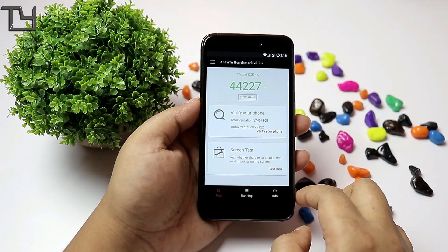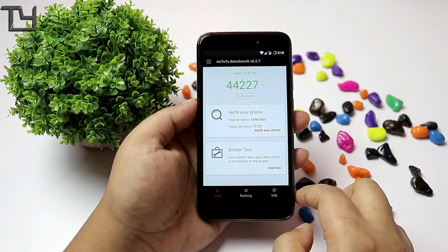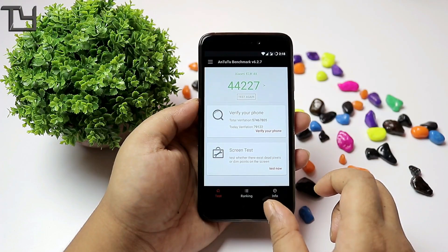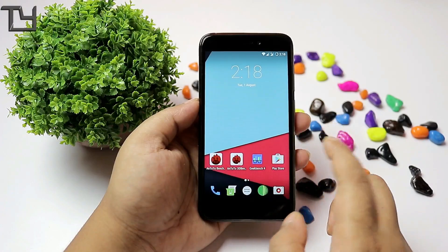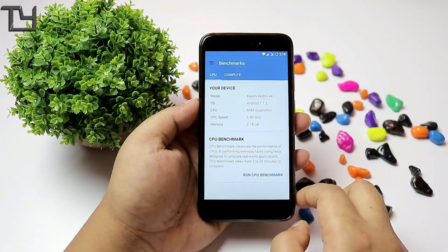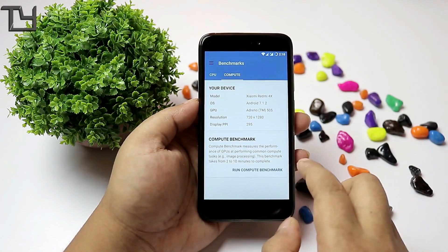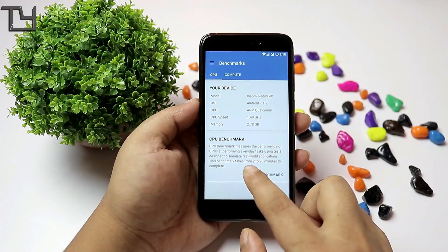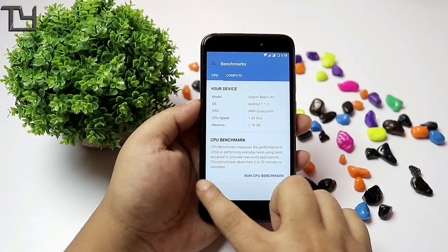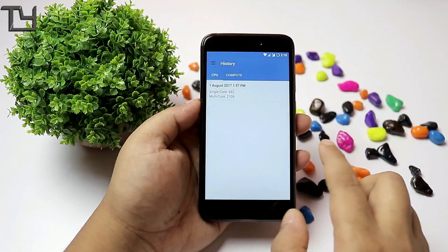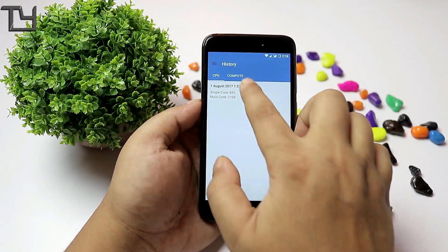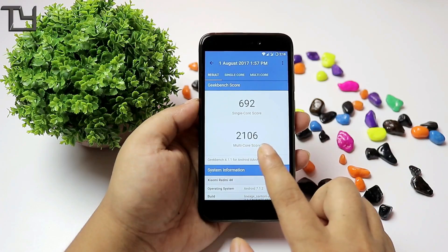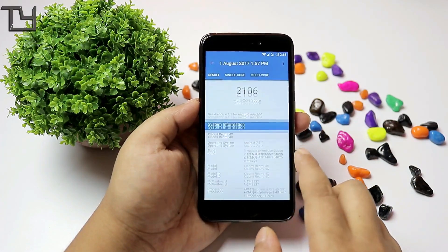I tried AnTuTu and the score really amazed me — 44,000 is a huge score and I believe gaming will be a bit better than other ROMs. In Geekbench 4 the scores also turned out good; I can show you the history: the single-core score was 692 and the multi-core was a very good 2,106.